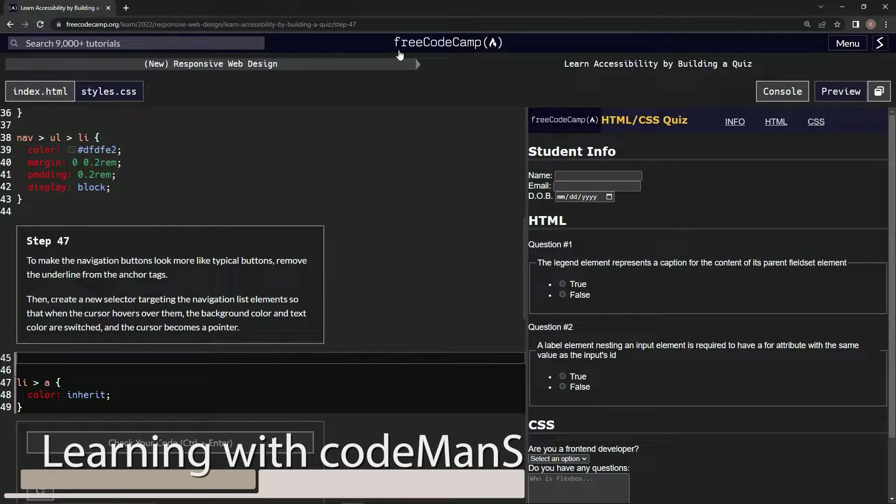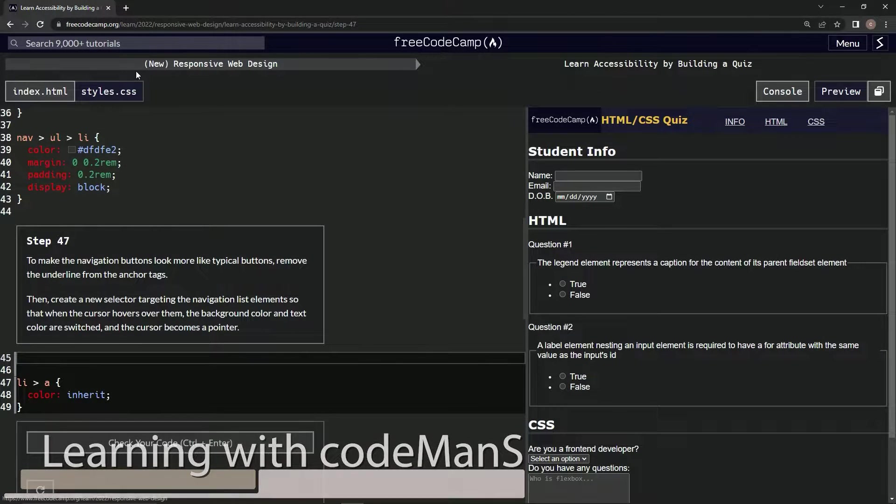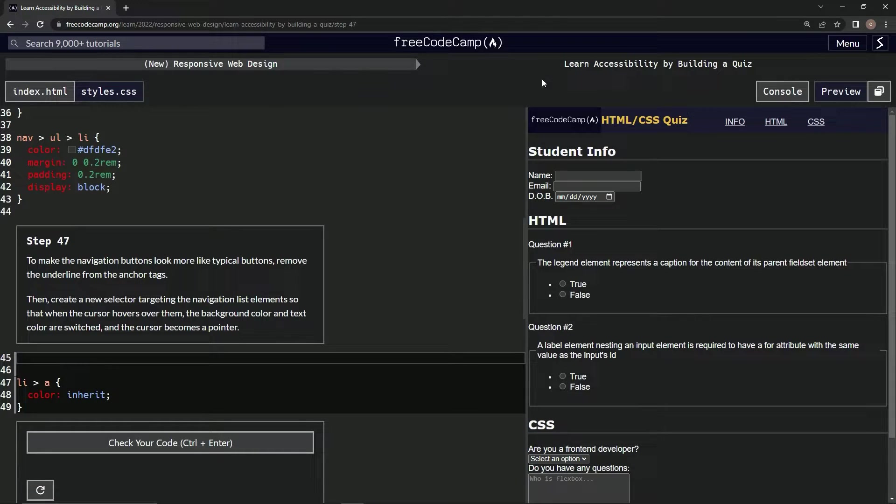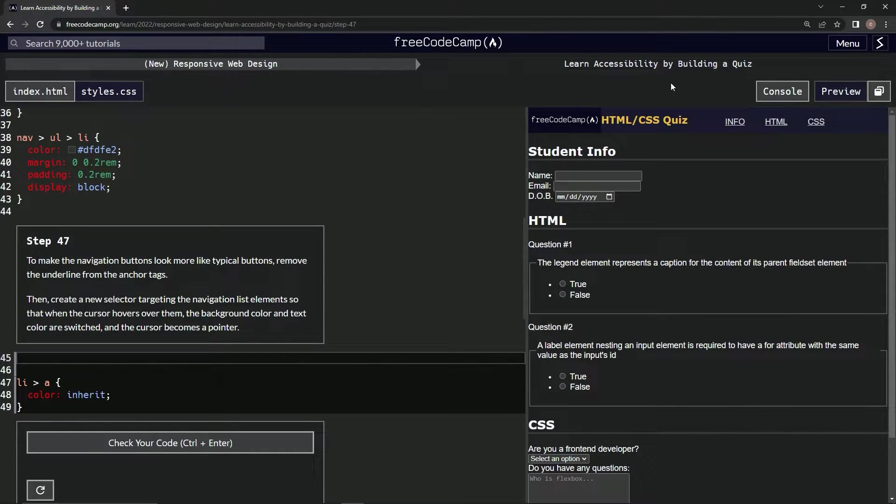Alright, now we're doing FreeCodeCamp, New Responsive Web Design, Learn Accessibility by Building a Quiz, Step 47.